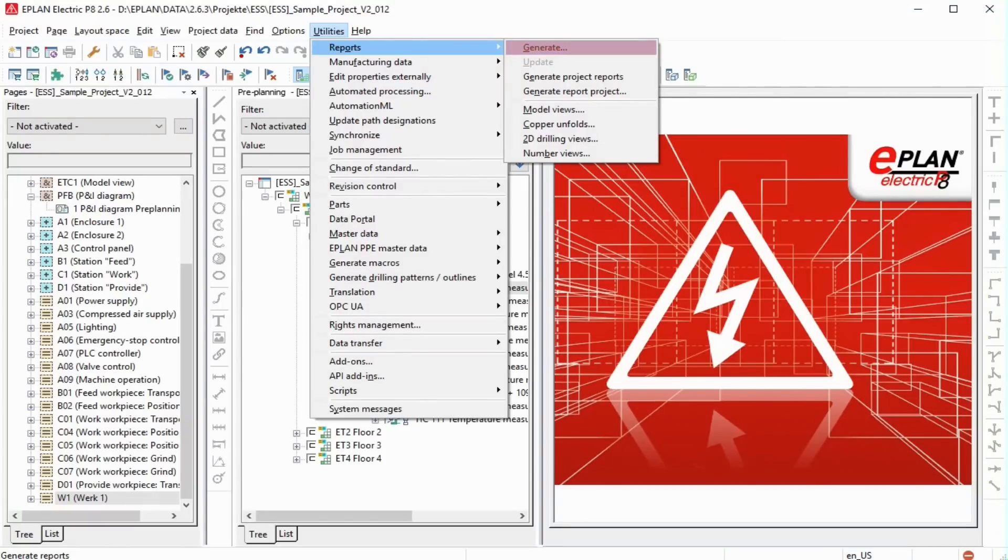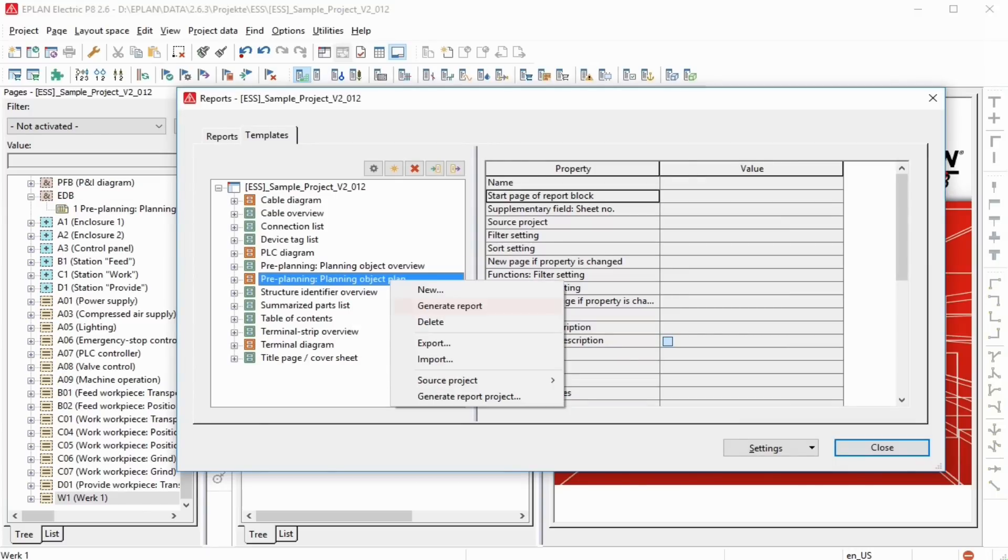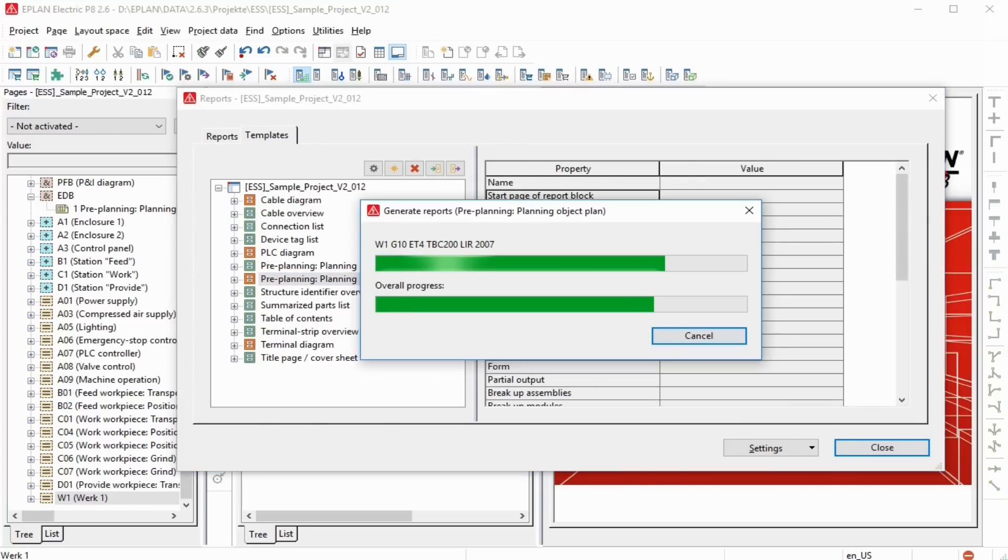Reports represent queries of the project data. They allow the targeted output of project data. These are automatically generated and can be written directly to report pages.